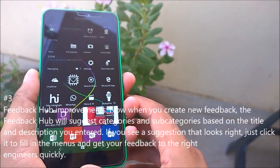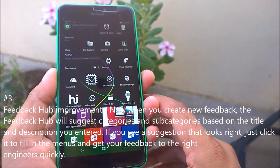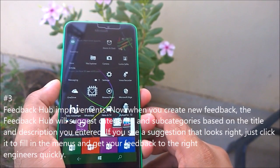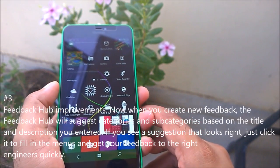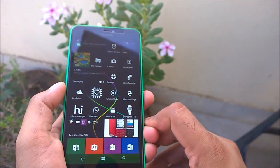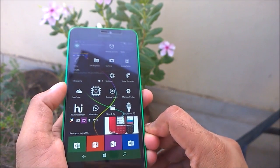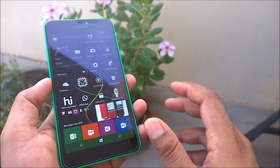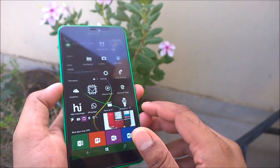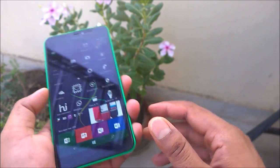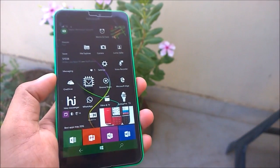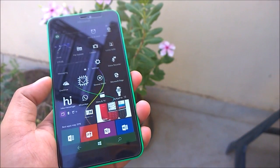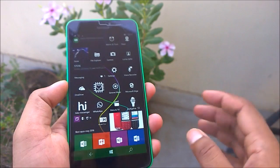The third new feature is a Feedback Hub improvement. According to Microsoft, they heard from users that it was sometimes hard to find which category feedback belongs in, so they have rearranged some categories. This is not very relevant unless you are actively submitting feedback.